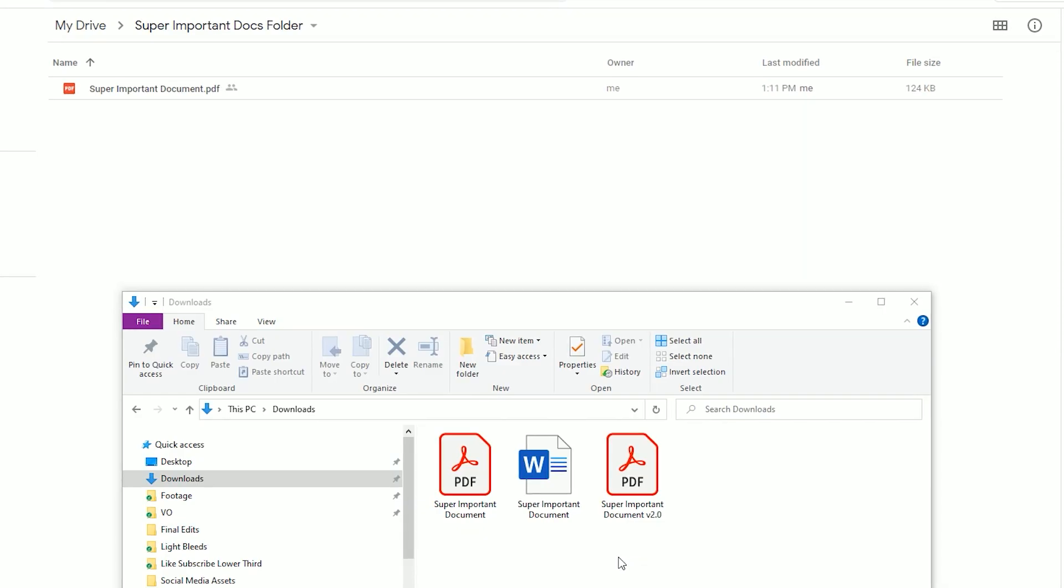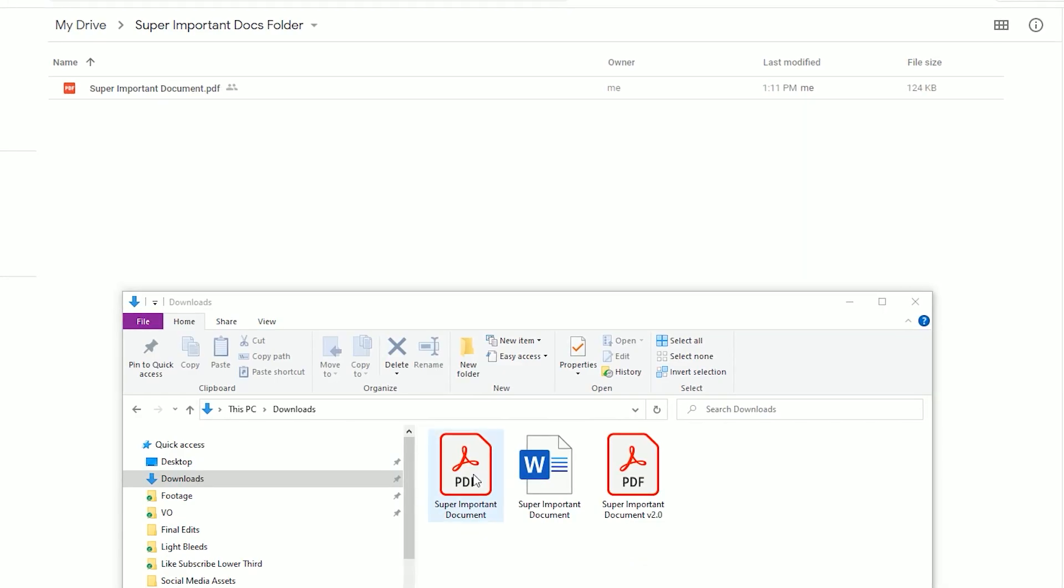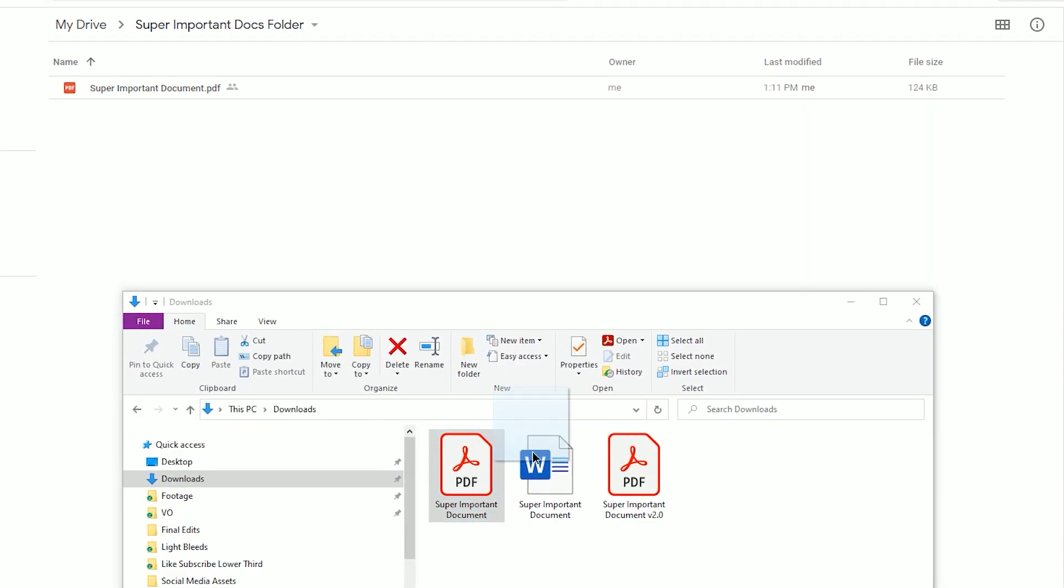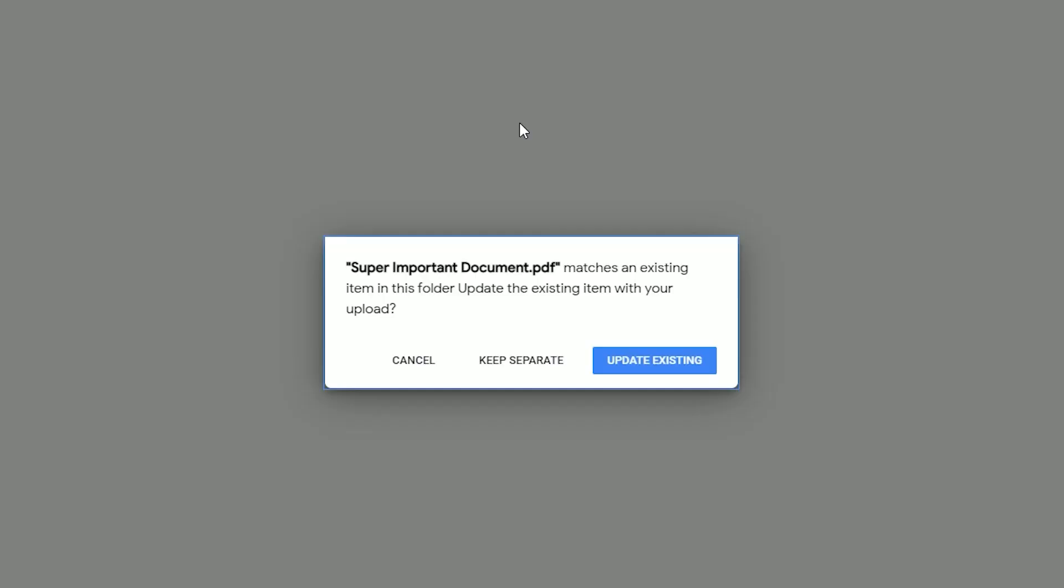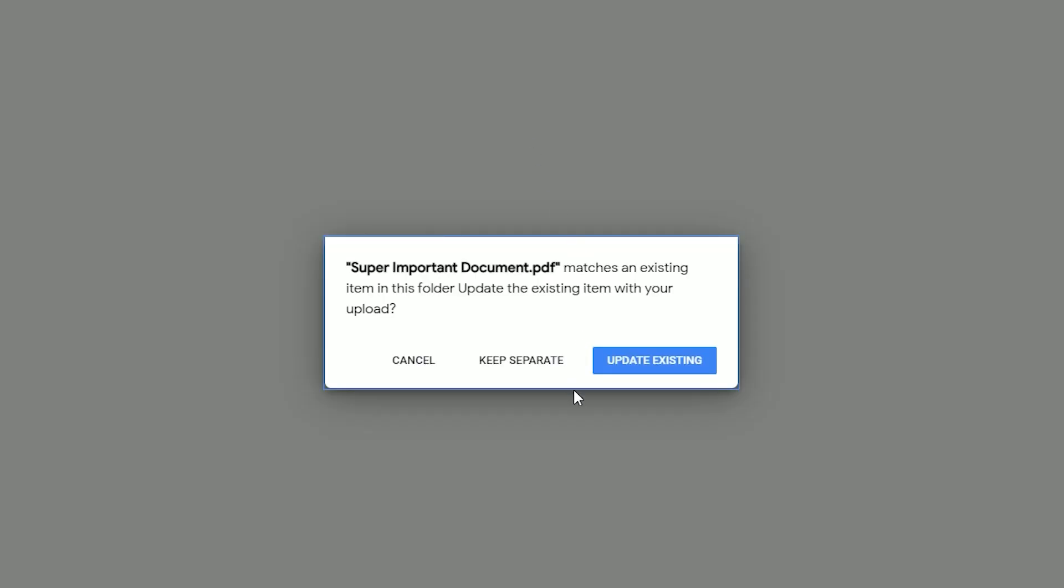You can also simply keep the original name of the document and drag and drop into your Google Drive folder. However, you will lose out on the additional ability to track the versions by name via the Manage Versions feature.